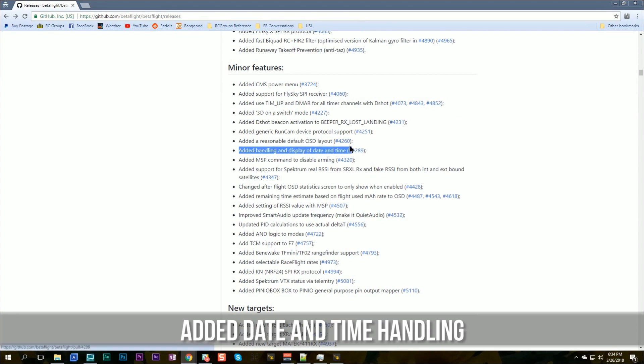Added handling and display of date and time. The reason this is a big deal is that your flight controller currently doesn't know the date and time, which is really annoying especially if you work with blackbox logs — syncing blackbox logs to video is tricky because you don't know when the log was taken. This adds a way for the flight controller to be aware of date and time. For example, if you have a Taranis running LUA scripts, your Taranis can share its real-time clock with the flight controller.